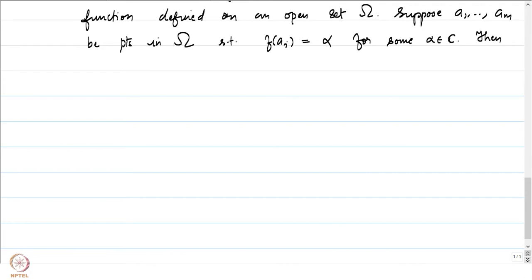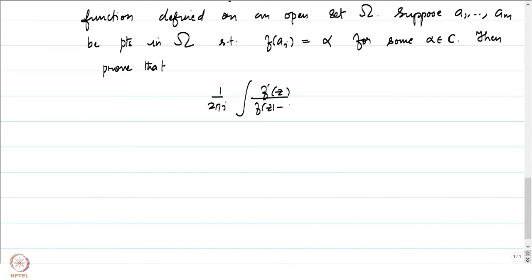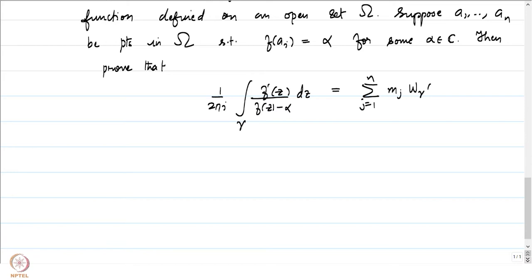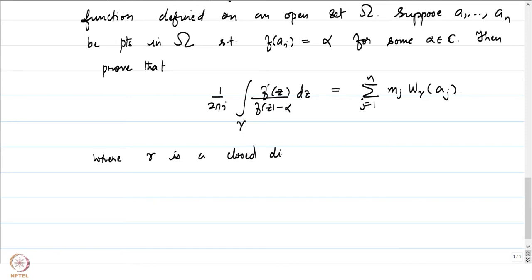The problem is to prove that (1/2πi) integral of f'(z)/(f(z) − α) dz equals the summation from j=1 to n of m_j · w(gamma, a_j), where gamma is a closed continuously differentiable curve which is null homotopic and such that a_j does not belong to the image of gamma.